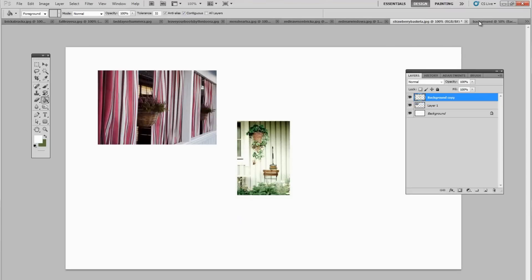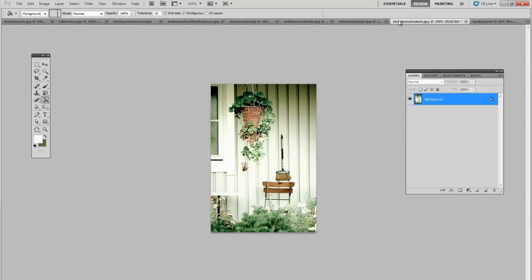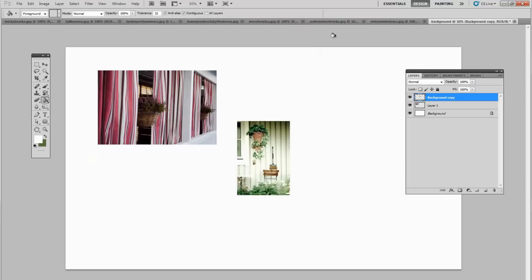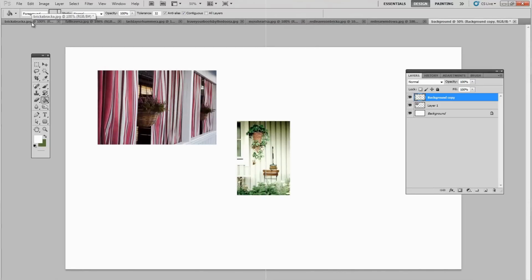And you go back to your background. Here it is. So you can come here, and you can close it. Because we don't want to save over it. It's going to ask if you want to save, say no. And now we're going to do the same thing with every single one that you have here.